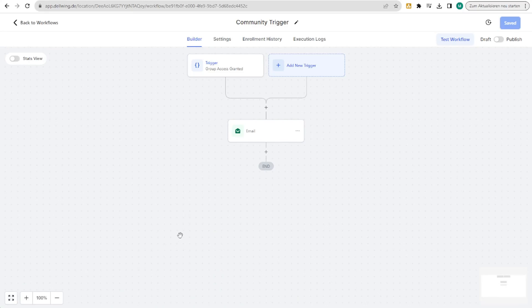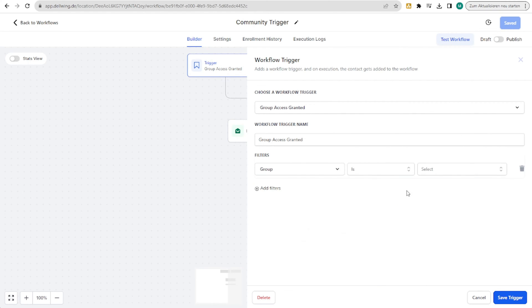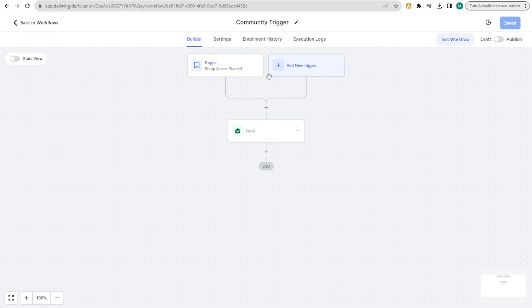In this video I will show you how you can automate group access and revoke in HighLevel. For that we will go directly into the workflows. Firstly, you have the option here to use a trigger. I have chosen the trigger 'group access granted'. You can also add filters — 'group is' — and then select the community you want to use for this purpose.